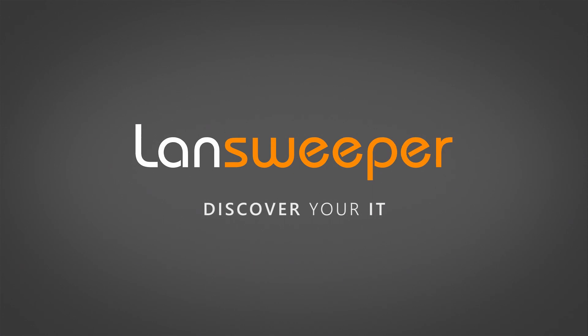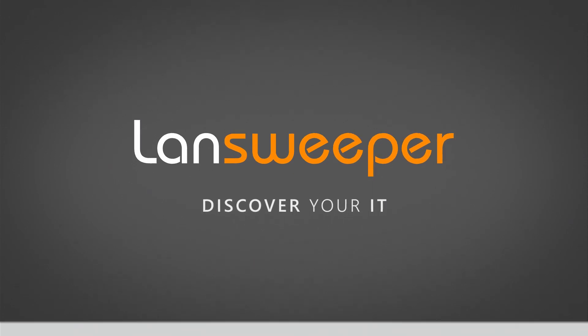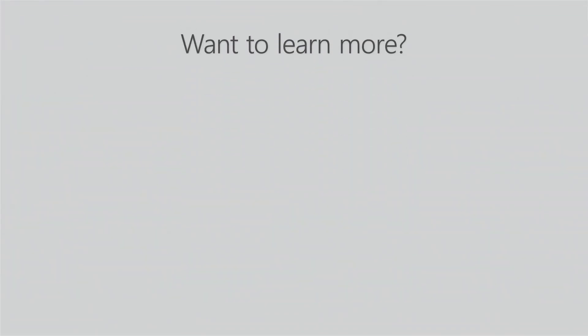Thank you for watching. If you want to try this out yourself head over to lansweeper.com and start your own free trial. If you want to learn more about Lansweeper take a look at the following videos.